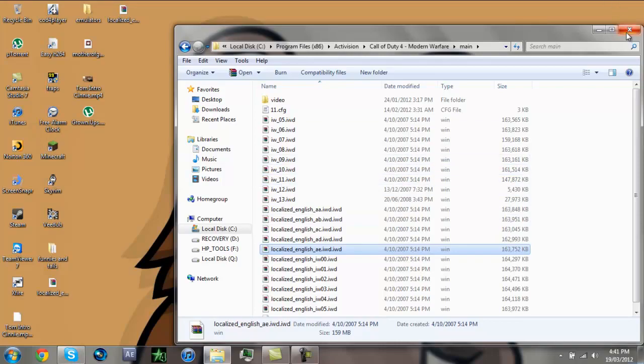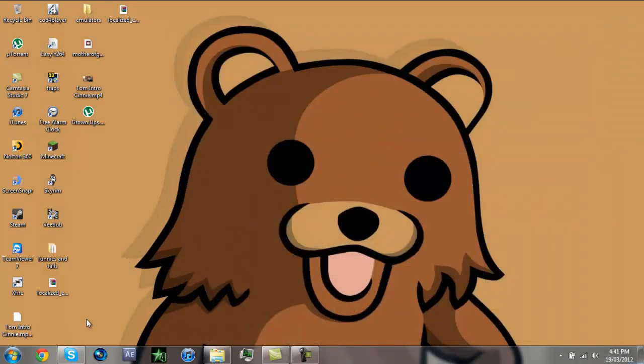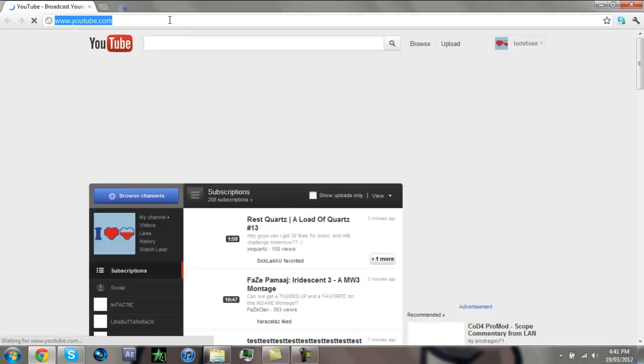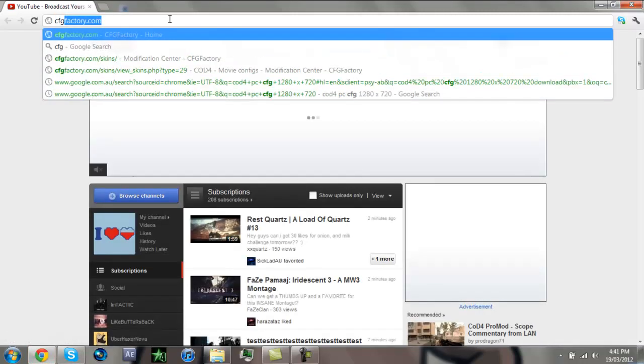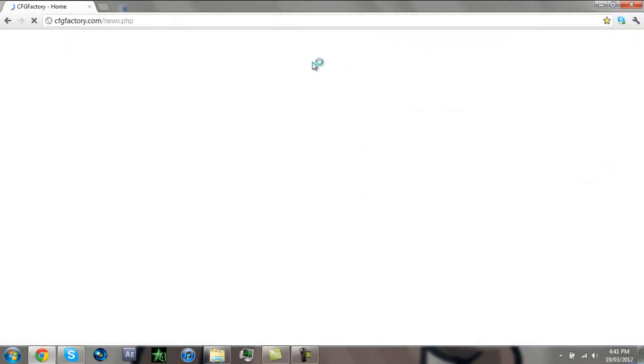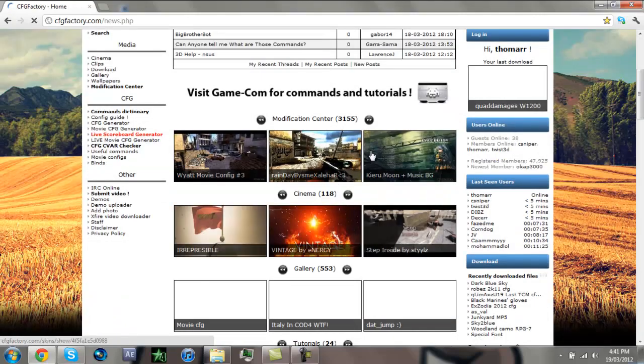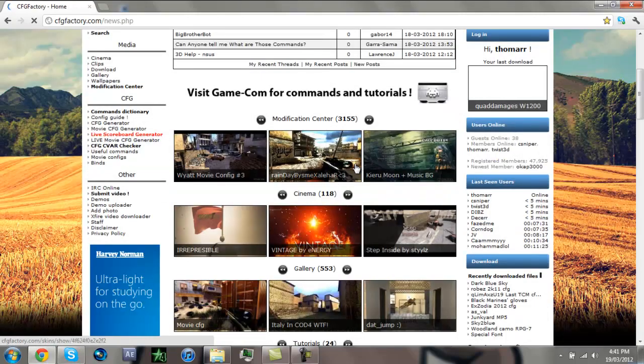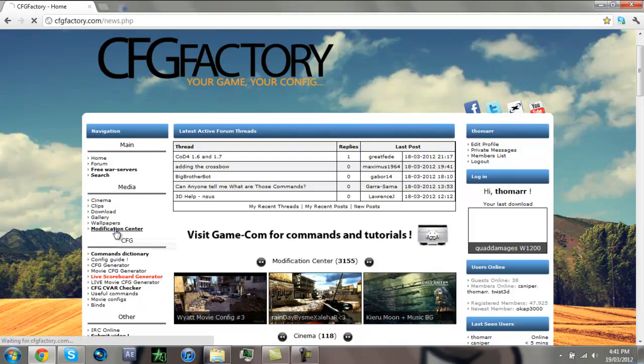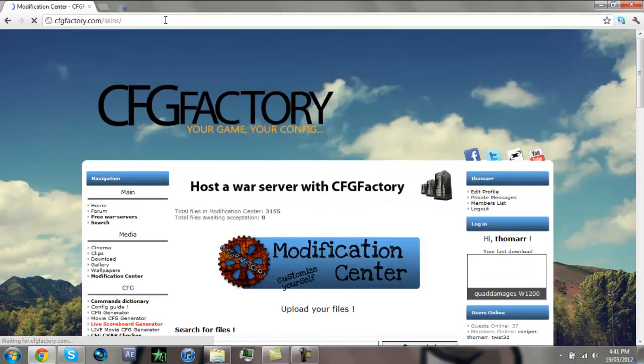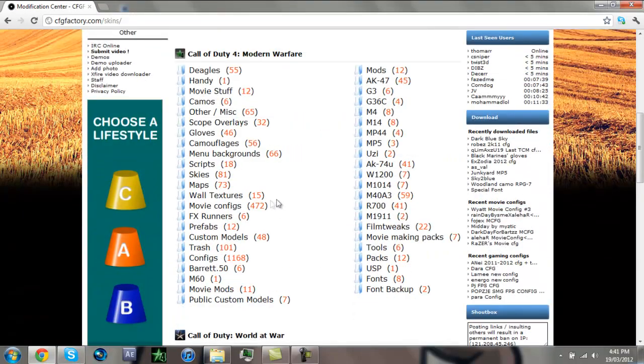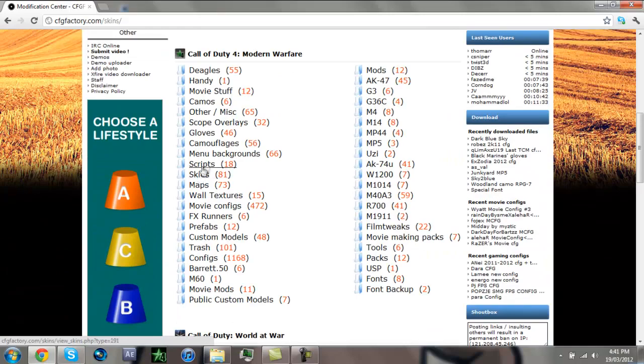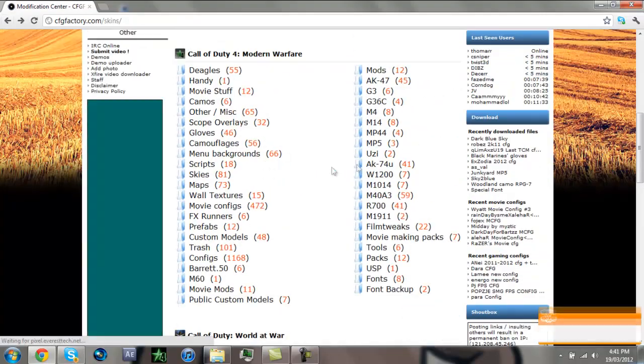OK, now once you've done that, this is what you should do. You should minimize, make sure you don't exit out of that. And just go to, I'll download the camo so I'll show you that it actually works. OK, Modification Center. I'll put this website in the description just in case you guys want to get one.